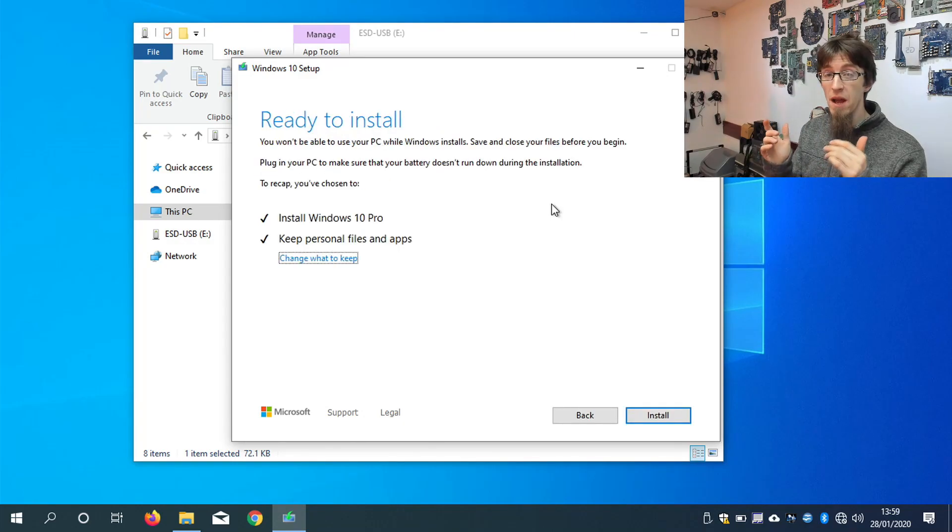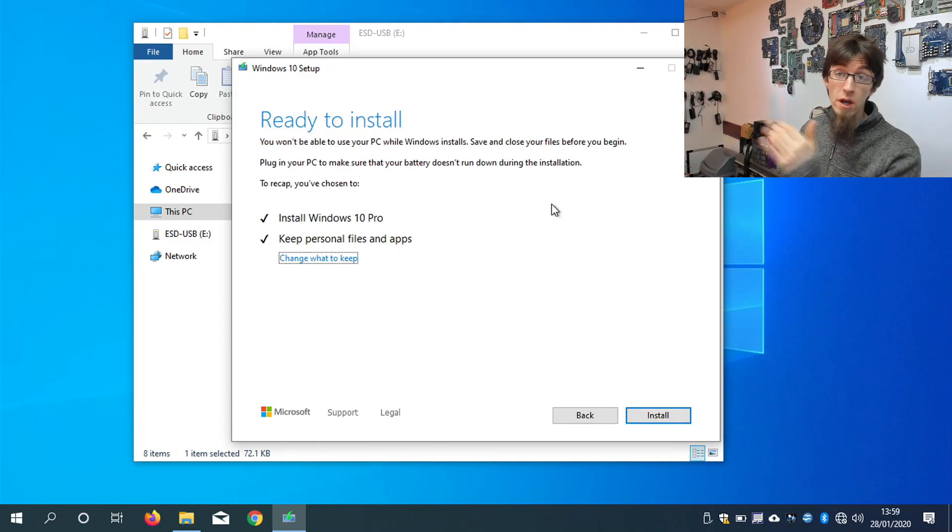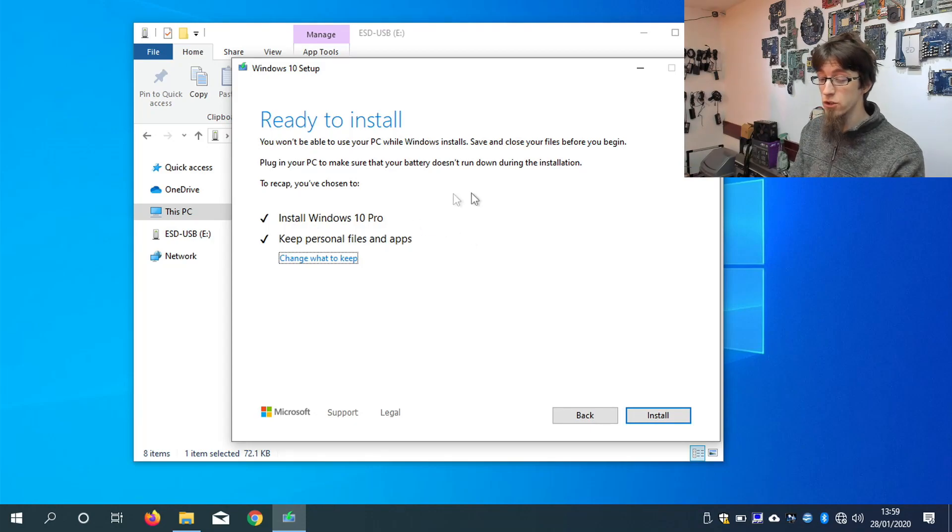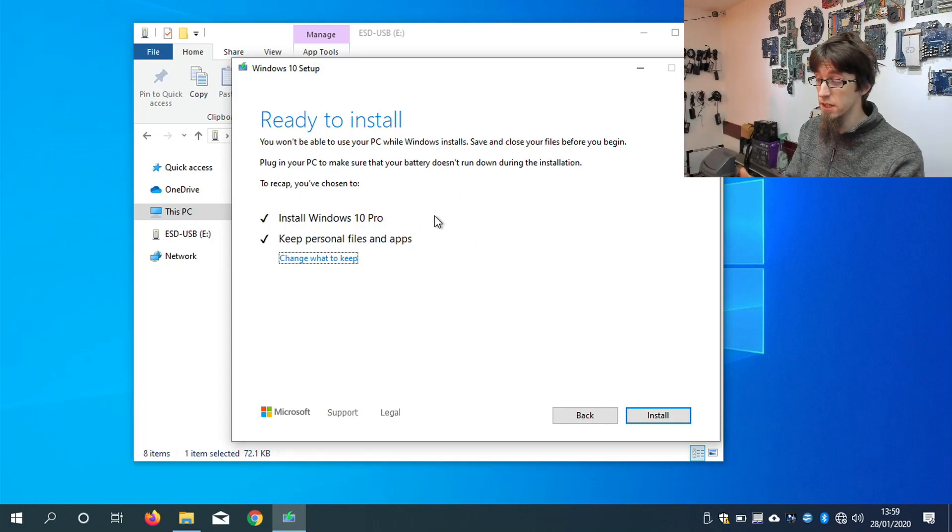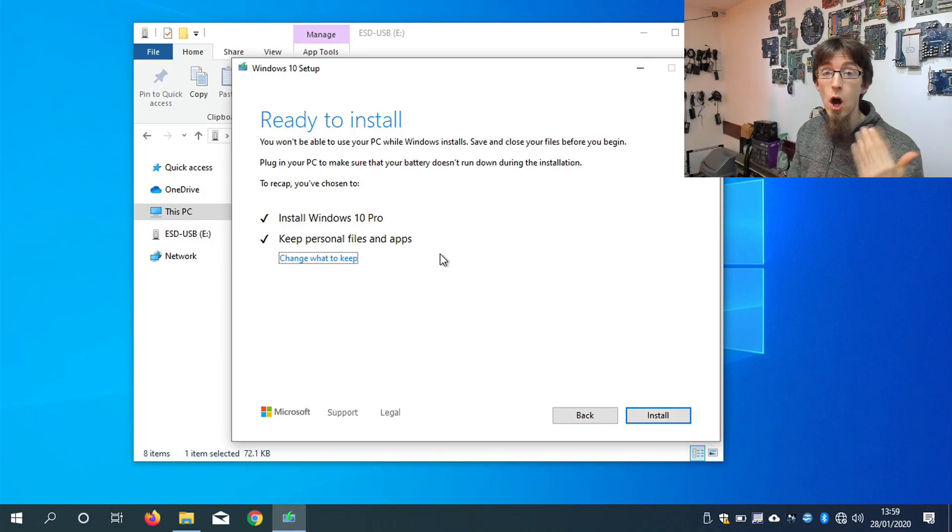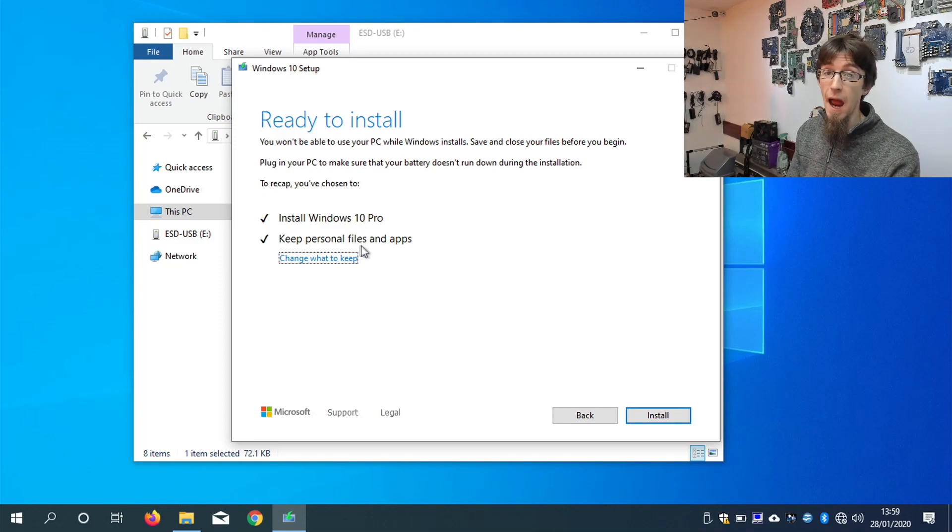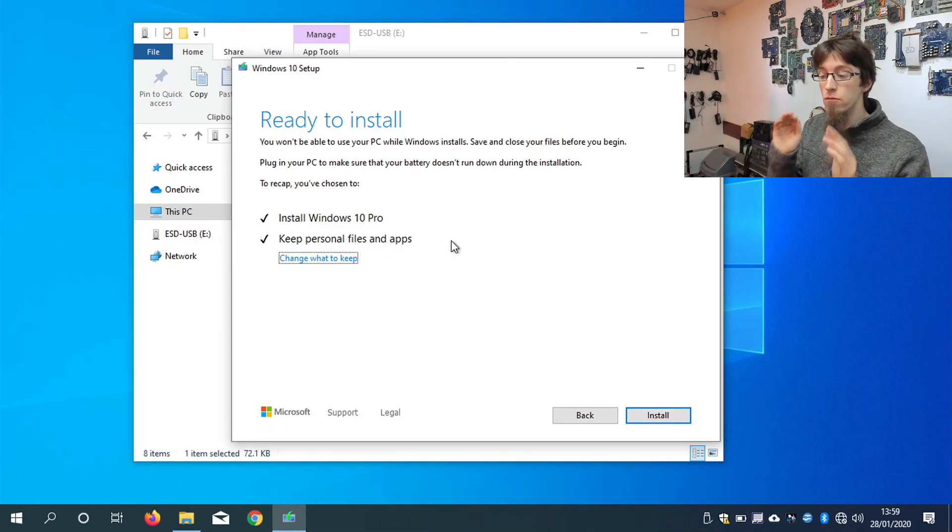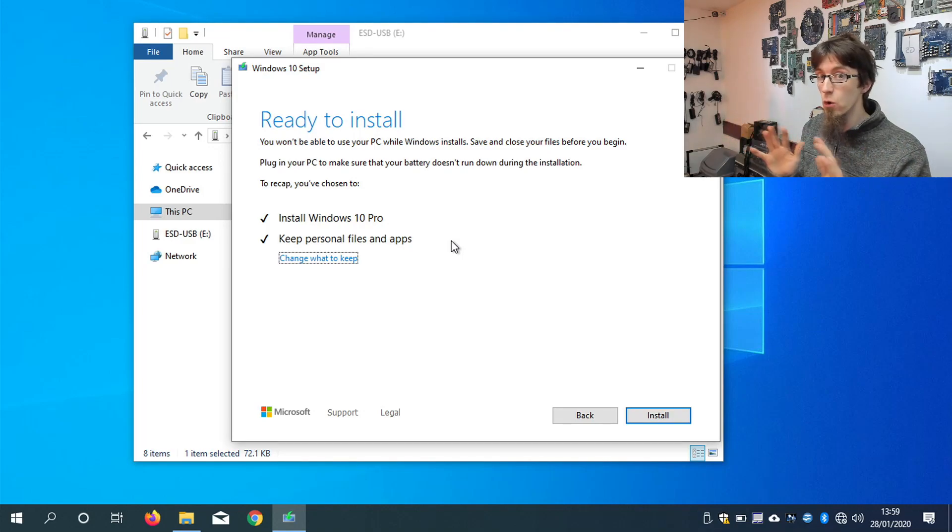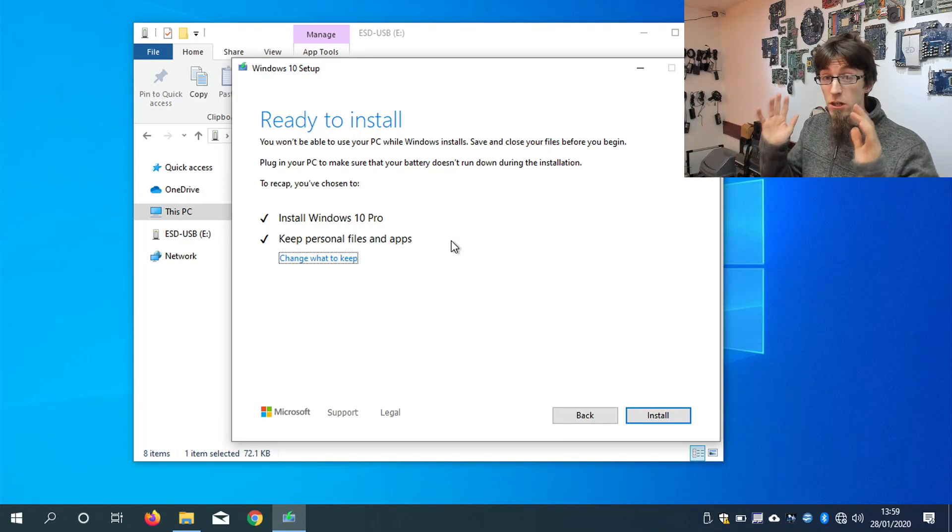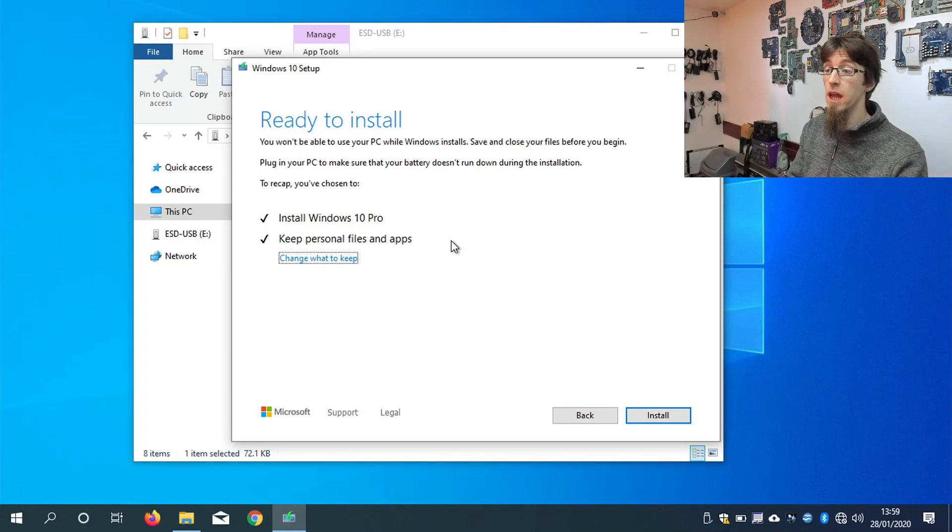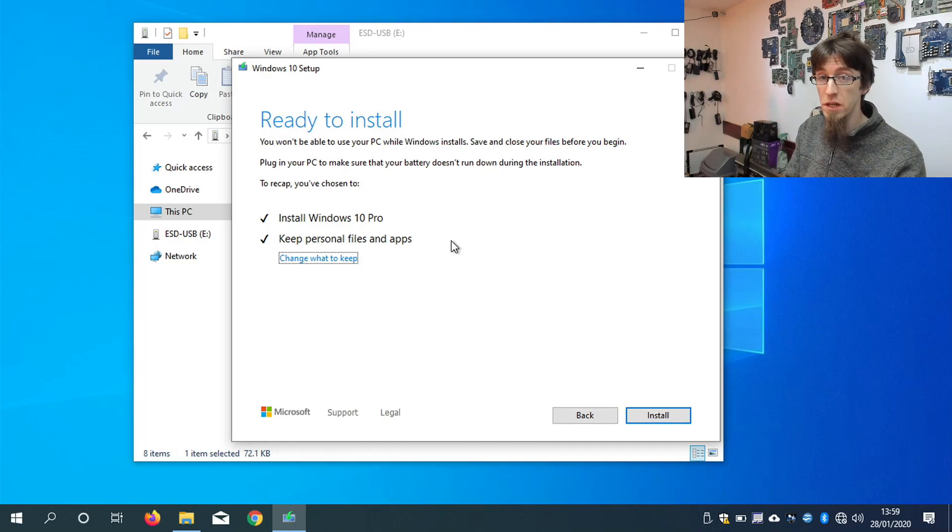So now we have the recap screen, which confirms what is going to happen next. So it's installing Windows 10 Professional, because that's what we're running on here. The process for Windows 10 Home is exactly the same. And we're going to keep personal files and apps. So what it means by that is it's going to be an inline update. No user data will be moved or removed. The laptop will be just like it was before, except on the updated version of Windows.